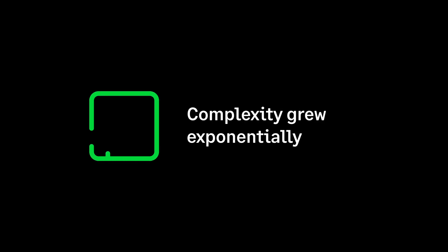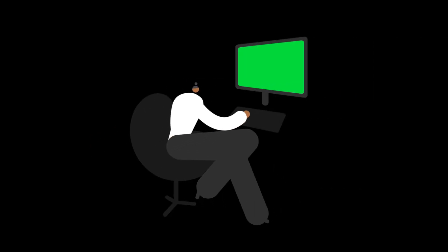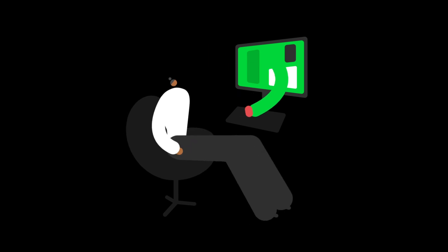And with each new lease asset her business acquired, all this complexity grew exponentially. All that changed when she switched to Sage Intacct lease accounting.